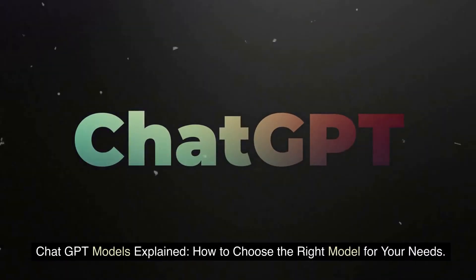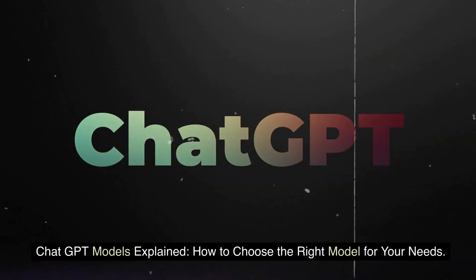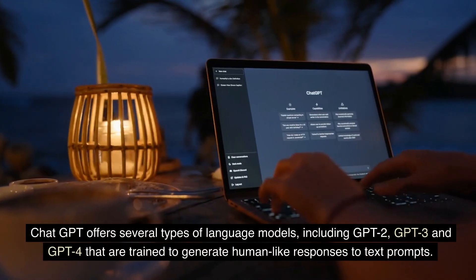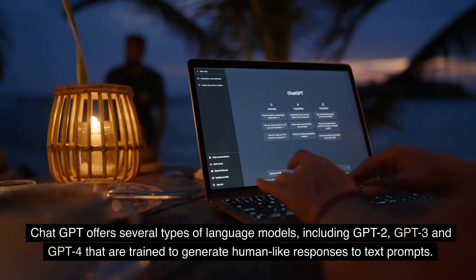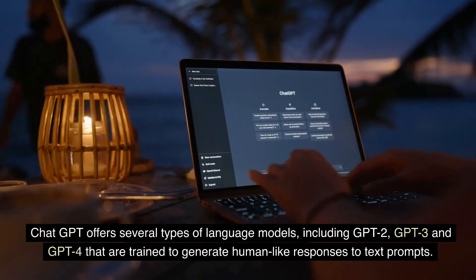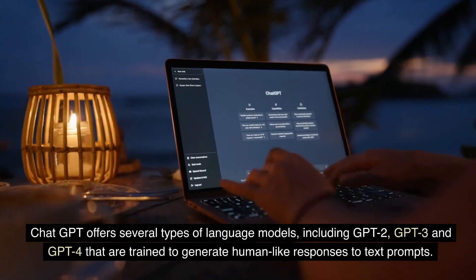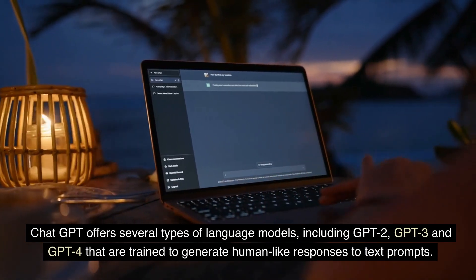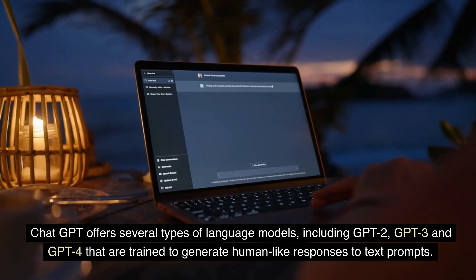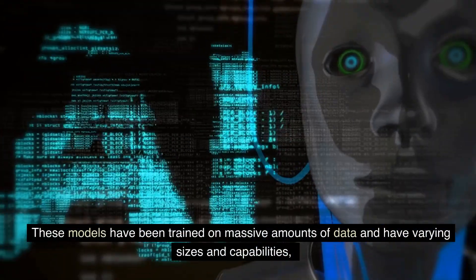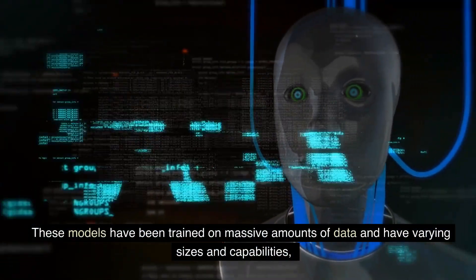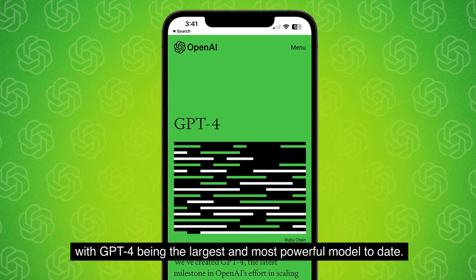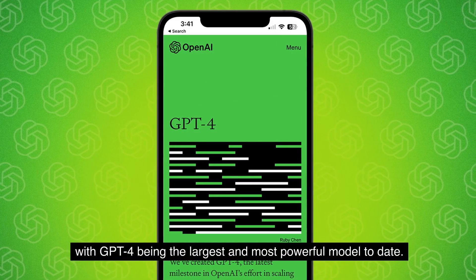ChatGPT offers several types of language models, including GPT-2, GPT-3, and GPT-4, that are trained to generate human-like responses to text prompts. These models have been trained on massive amounts of data and have varying sizes and capabilities, with GPT-4 being the largest and most powerful model to date.